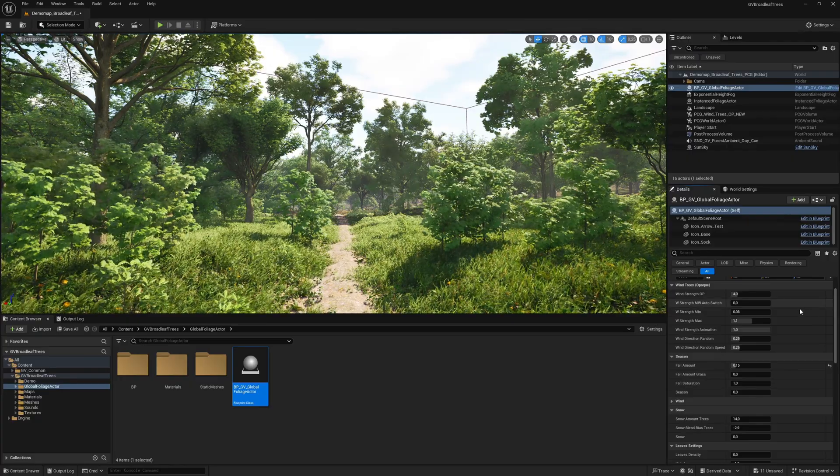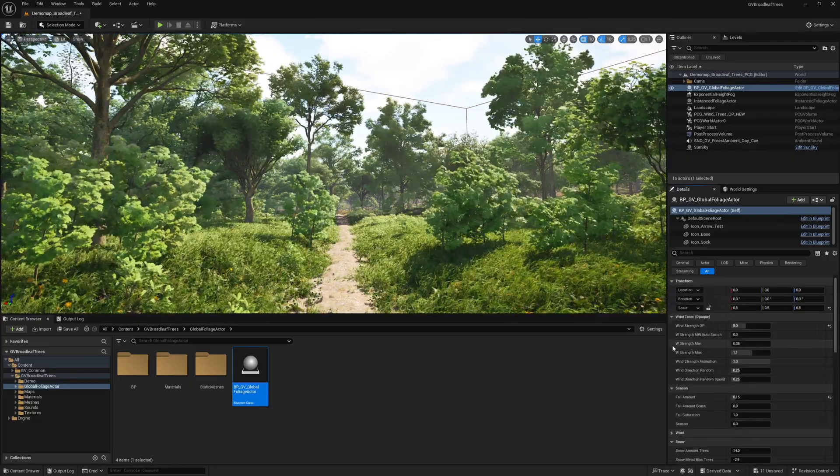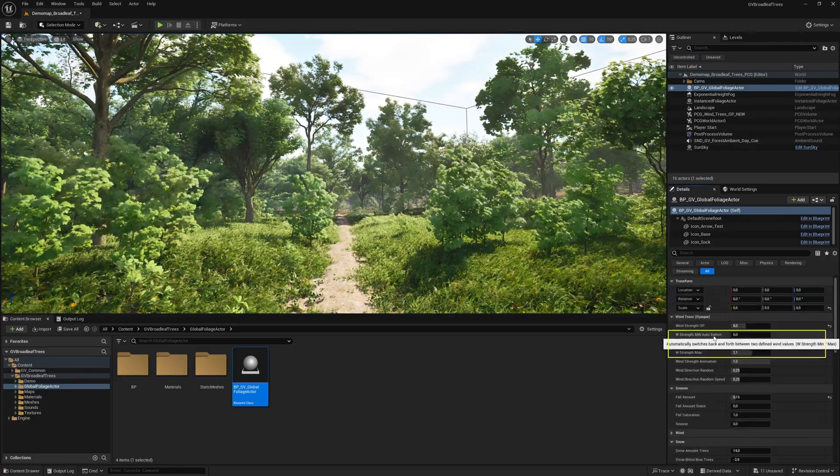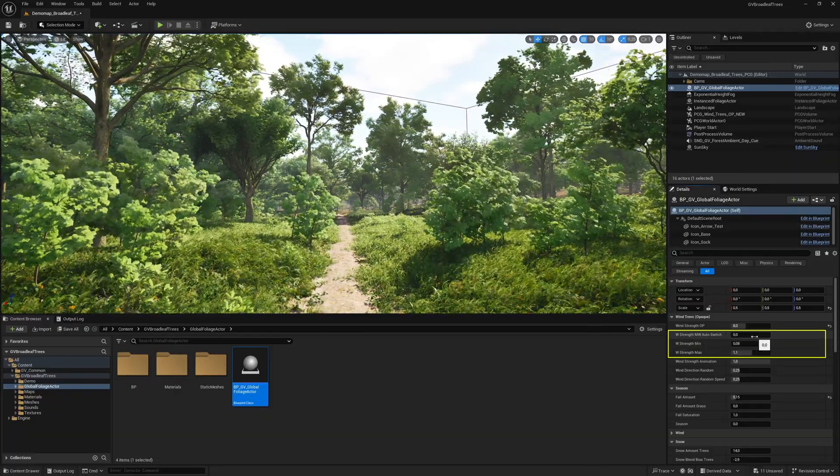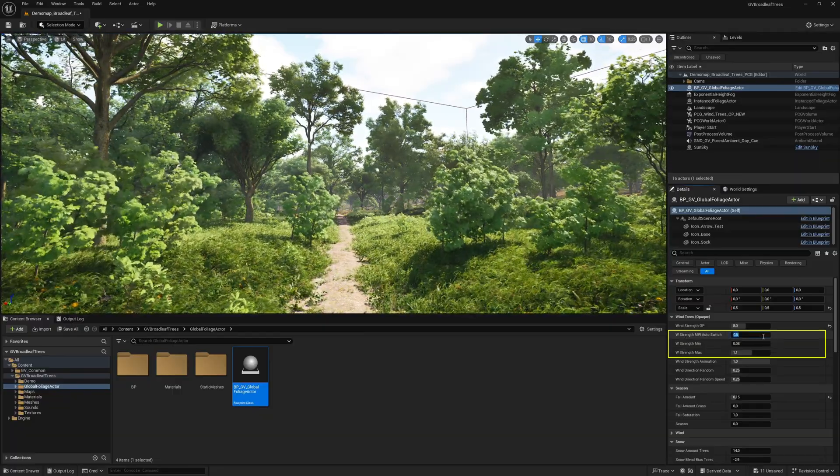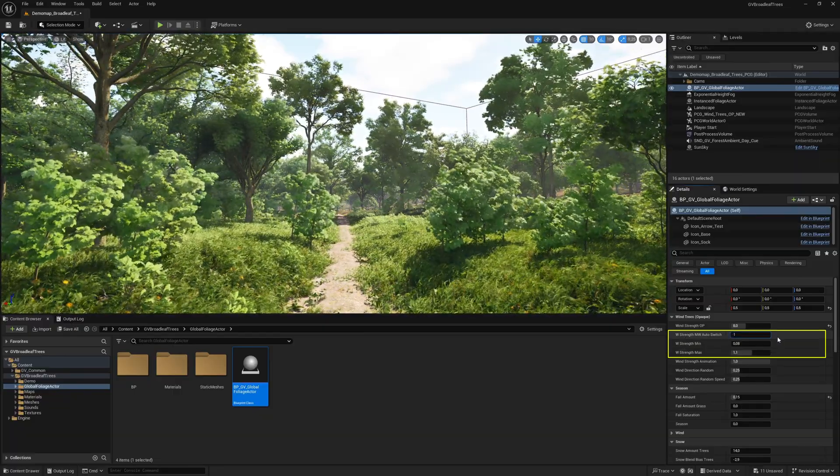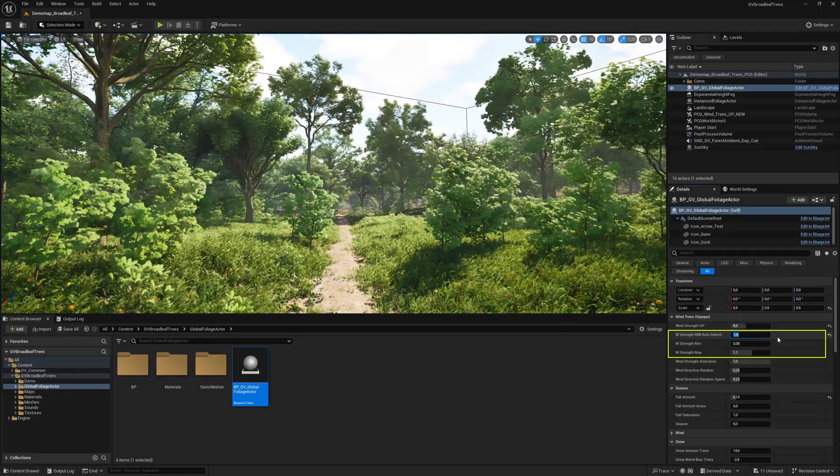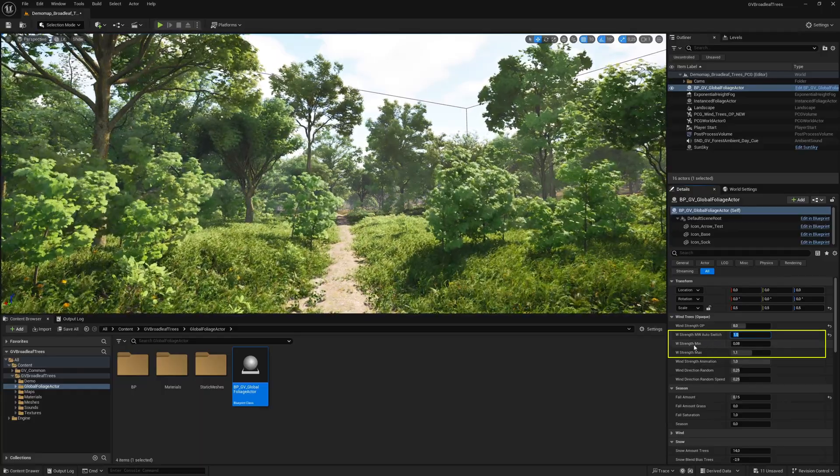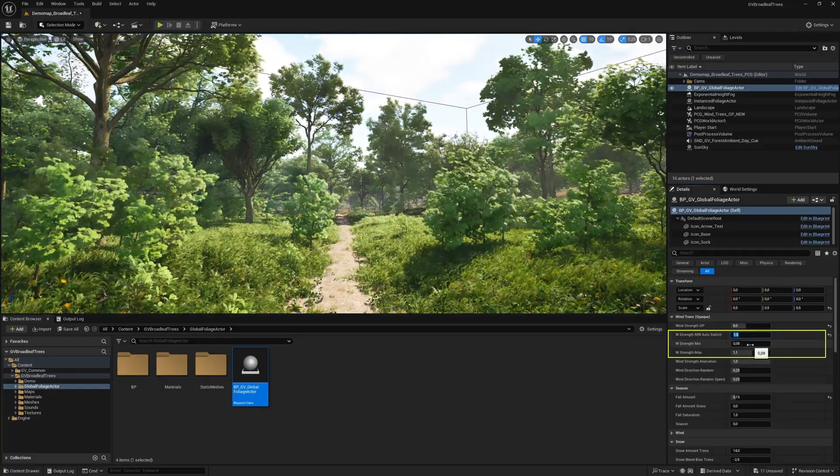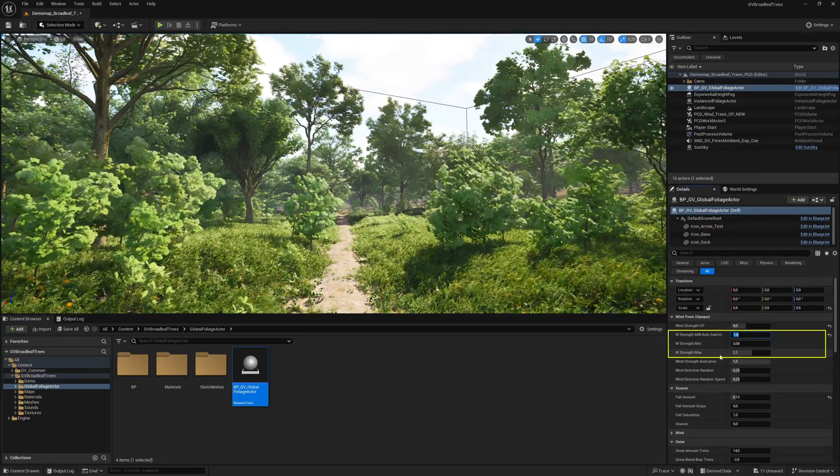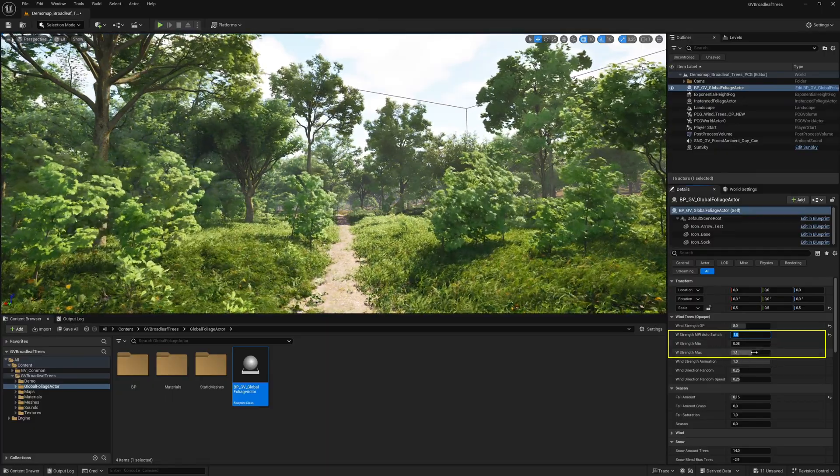Let us now continue with the wind strength auto switch function. This function automatically switches back and forth between two predefined values. Set the value to 1.0 to activate the auto switch function. The two fields below determine the minimum and maximum wind strength values between which the system automatically switches back and forth.